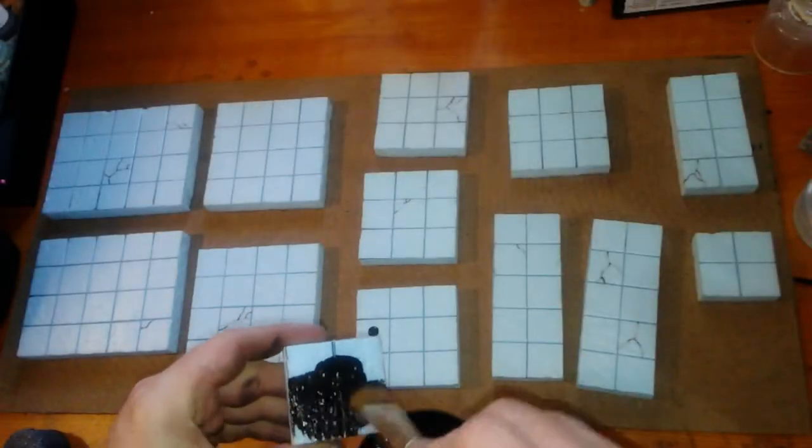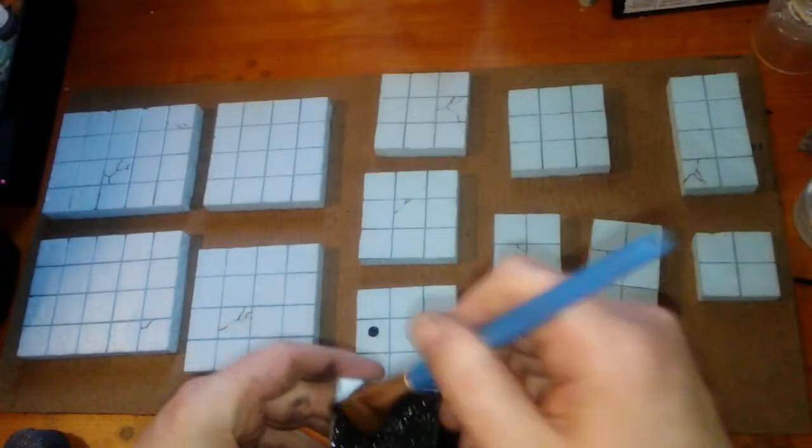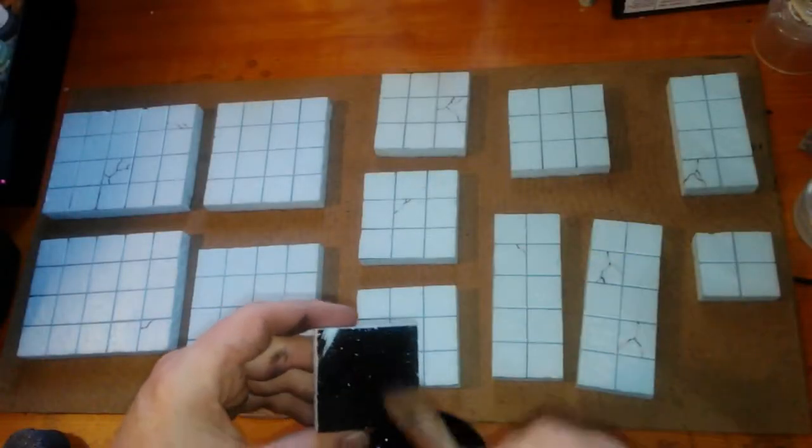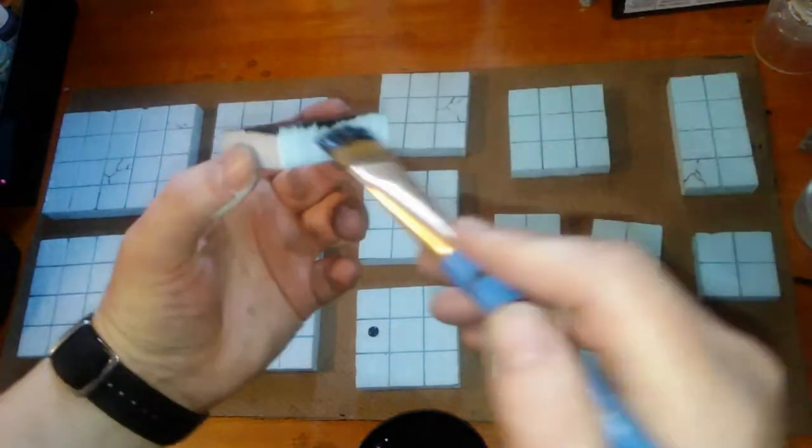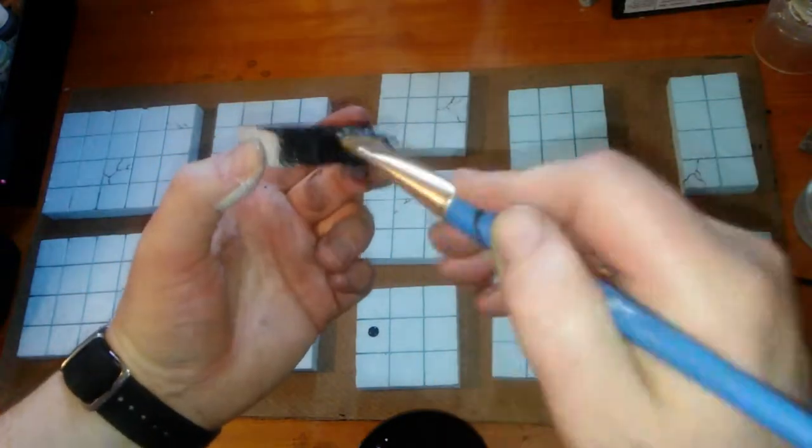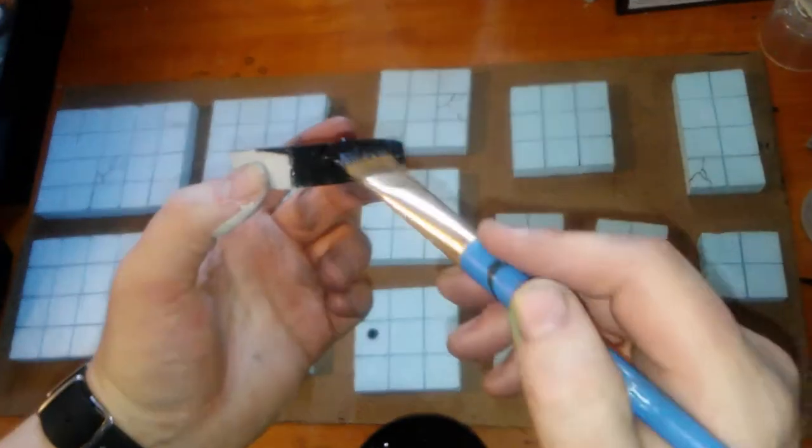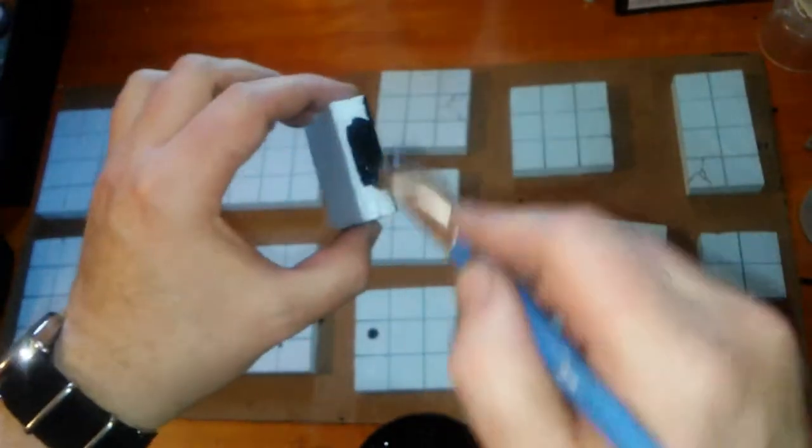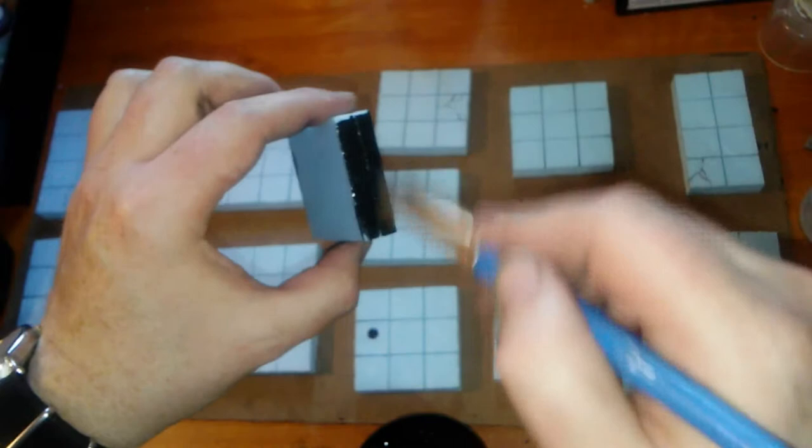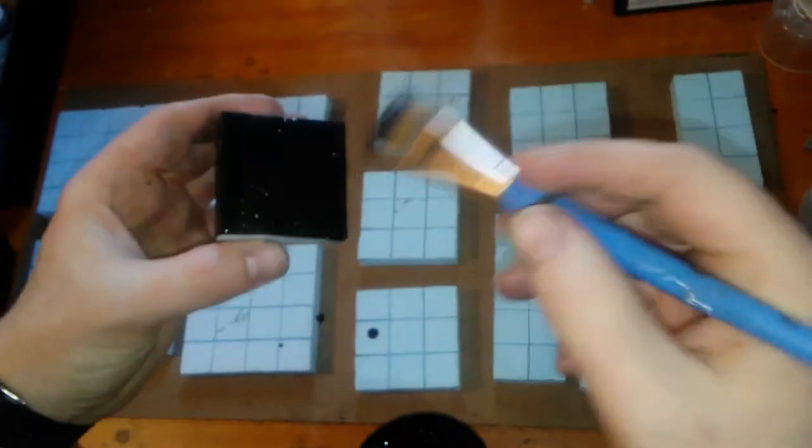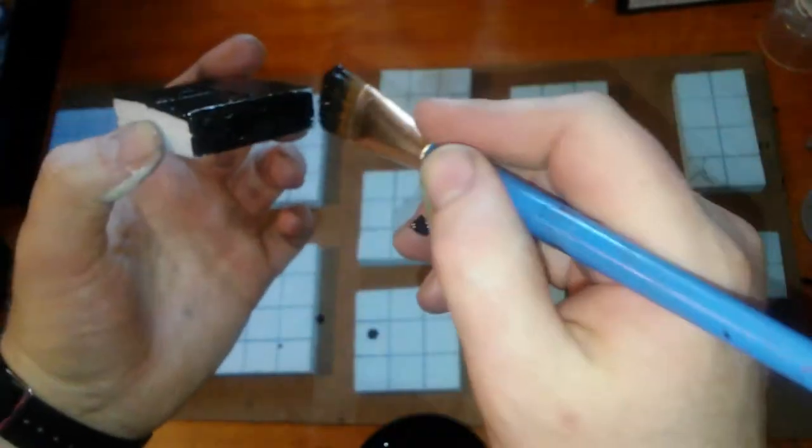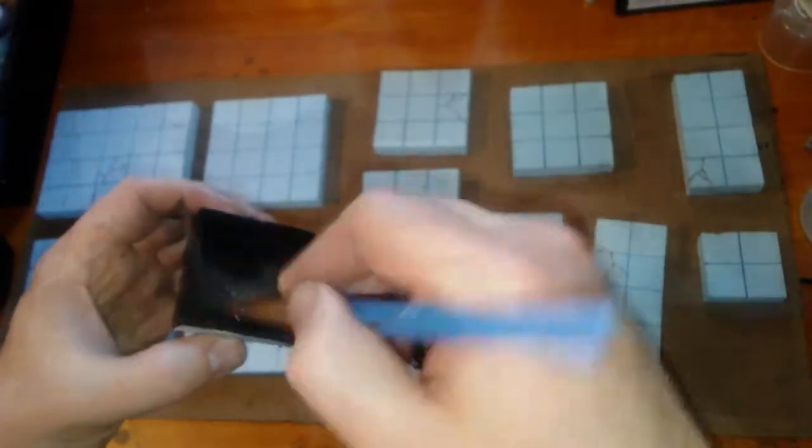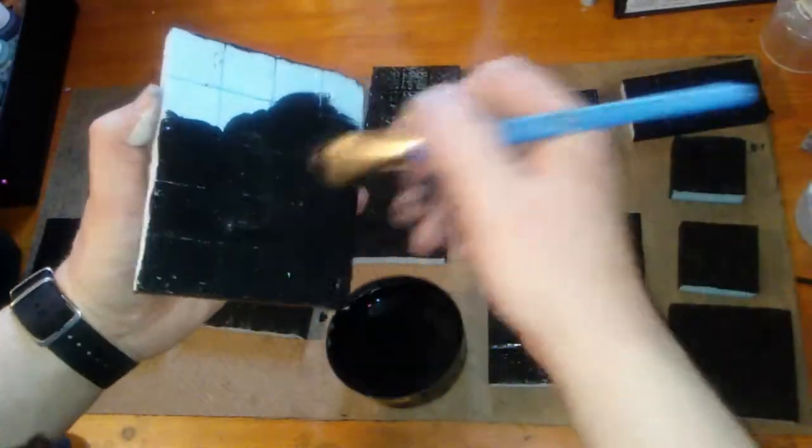Step 4. Black undercoating. In this step, I completely cover each tile with my black undercoating. My undercoat consists of black craft paint, gloss varnish, white PVA glue, and water. This coat is more of a protective layer than anything.